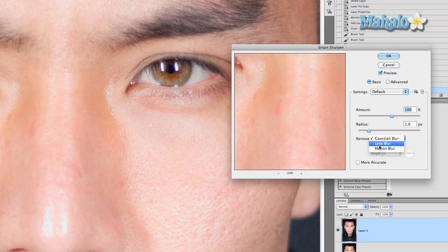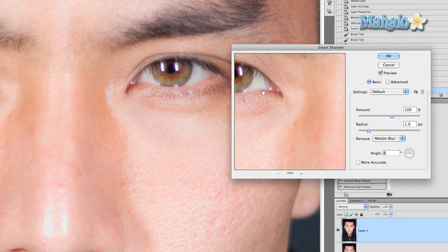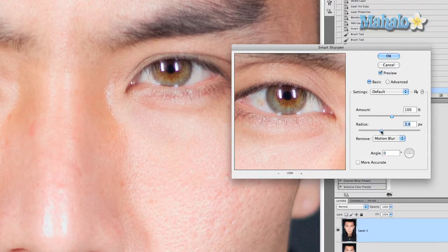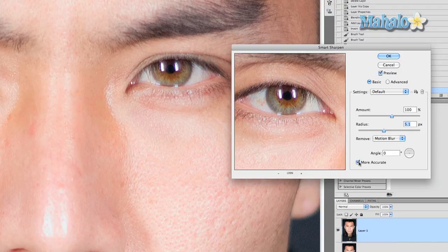The blur type options are Gaussian blur, lens blur, or motion blur. If you were working with glasses I would usually use lens blur, but we're going to try out motion blur. Grab one of the eyes and mess around with the radius until it retains a certain level of sharpness. The larger the image, the larger the radius, and you can change the angle to help with accuracy.